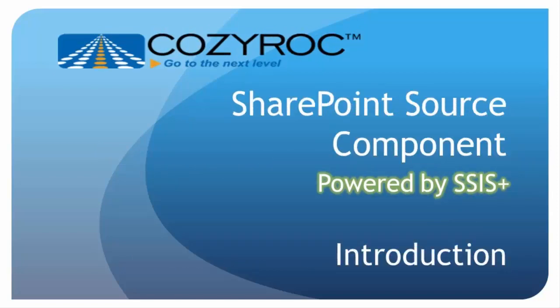In this video, we're going to talk about the SharePoint source component, which you can use to integrate or migrate data from the SharePoint service. This component comes in a package of tasks and components called SSIS+ that complements the standard SSIS.